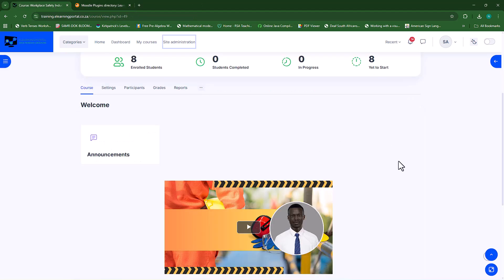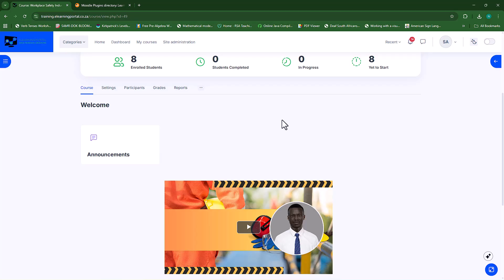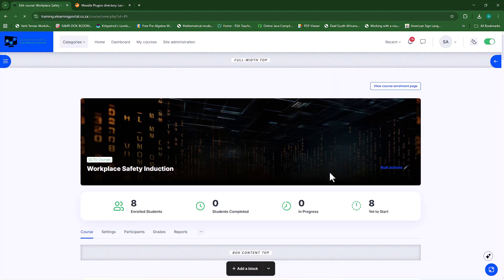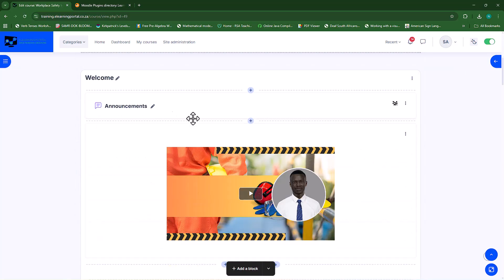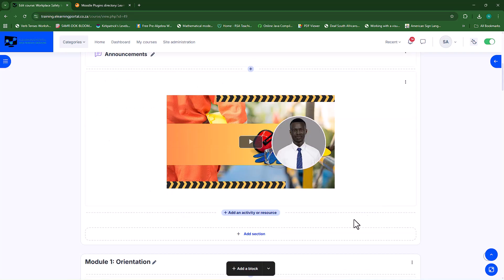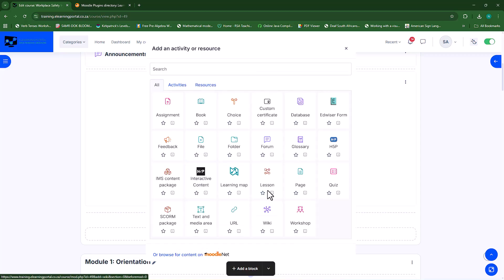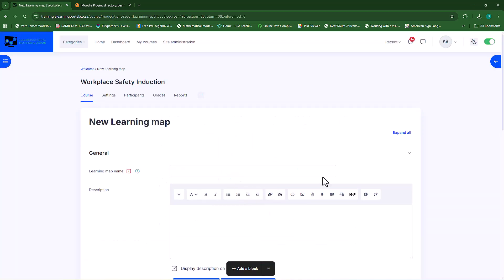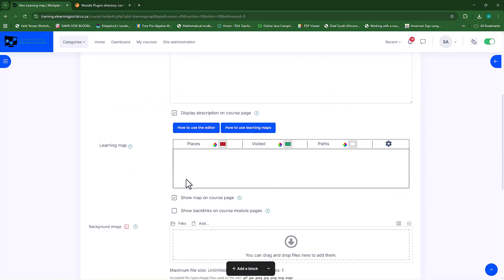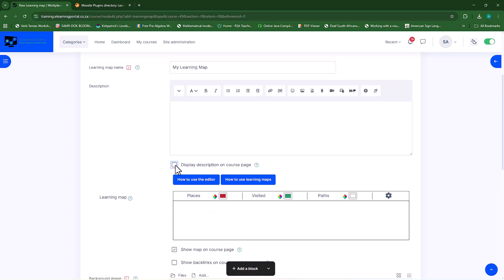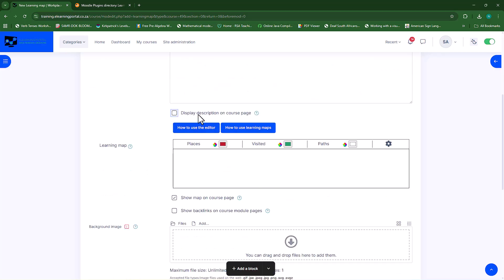Once that is done we can go back to our course. I'll close this tab, go back to my course and refresh. Now that the plugin is installed we're ready to use it, so let's turn editing on. I'll scroll down to where I want to add it — in the welcome section — and click add an activity or resource. I'll find the plugin we just installed, which is the learning map, click on that, and give it a name. I'll call this my learning map. Scrolling down, we can give it a description but for now I'll leave that blank and uncheck so it doesn't display on the course page.